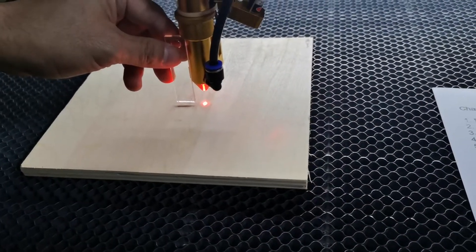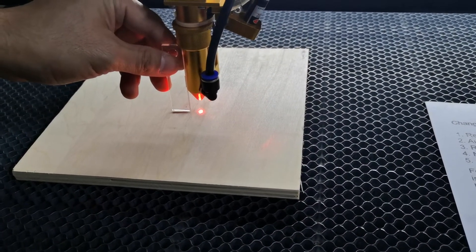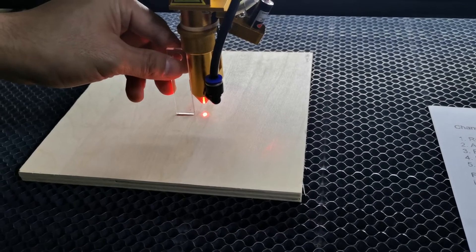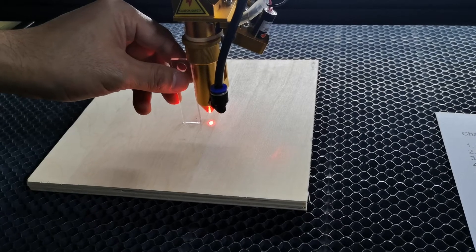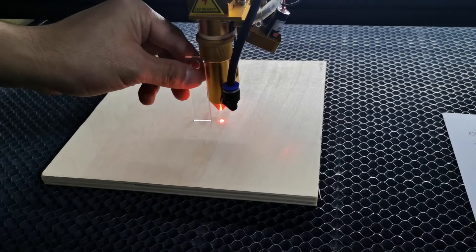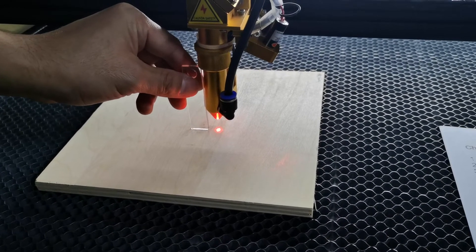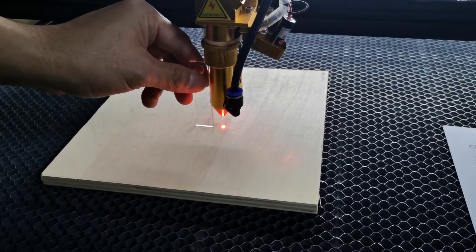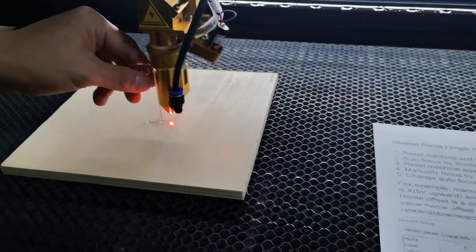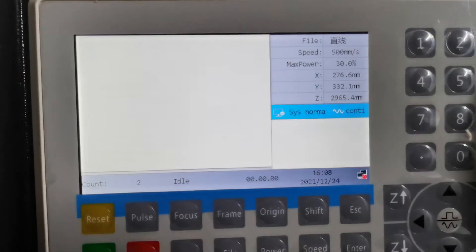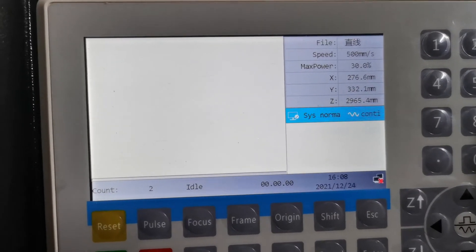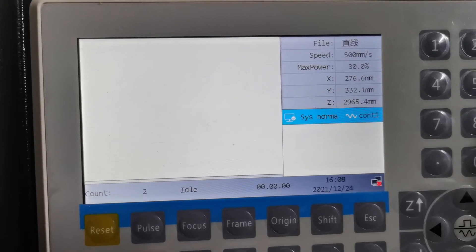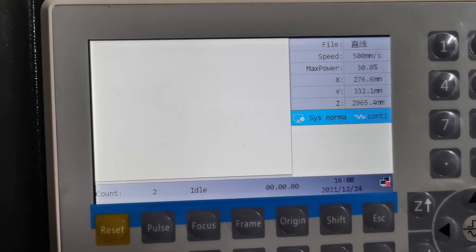Now slowly, one millimeter at a time. It's reached the 2.5 inch focus length, so I stop. And now we see the value is 2965 and something.